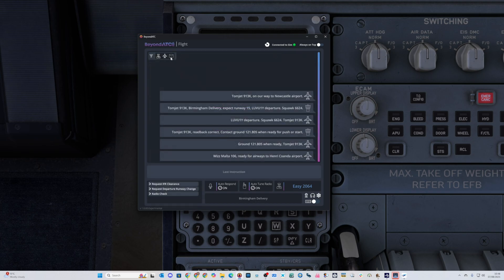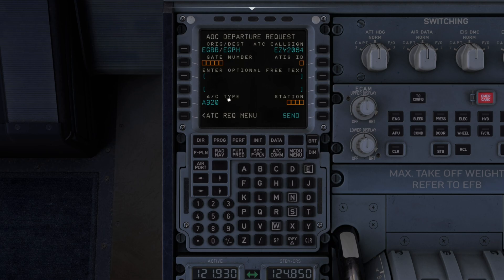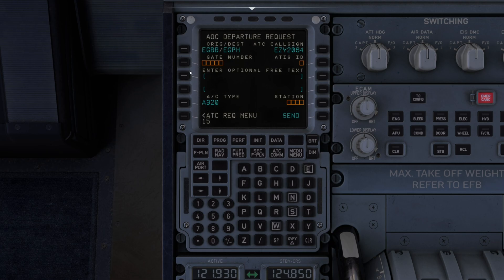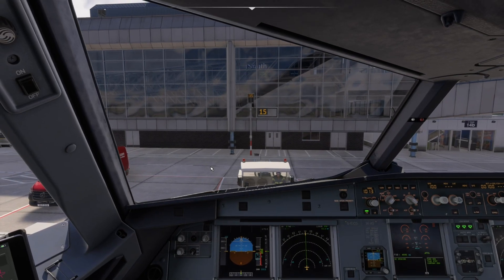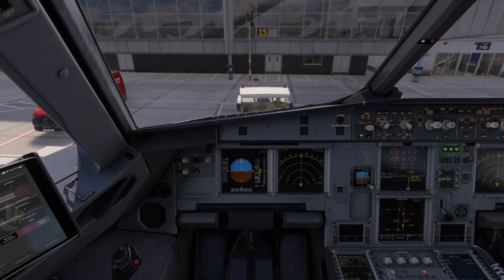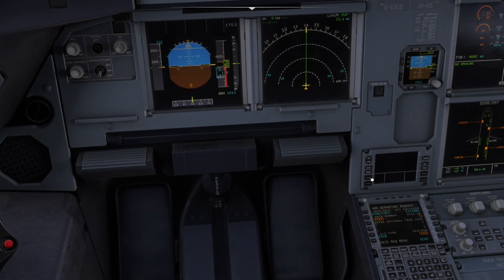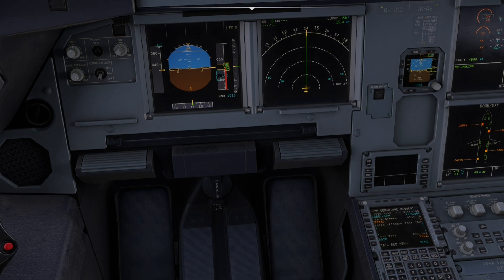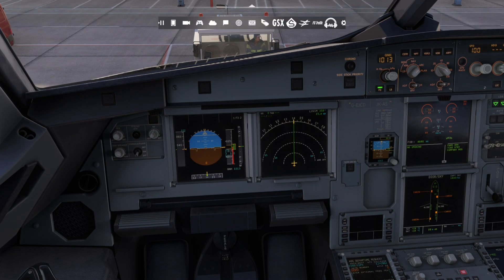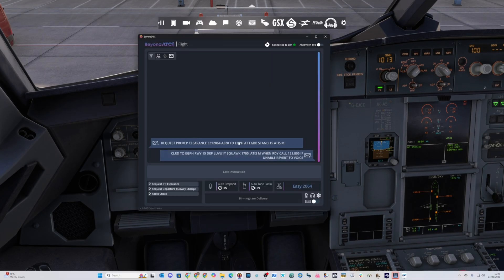You've also got an envelope here that will show you any messages going backwards and forwards. So we know we are at gate number 15, we know our information is Mike, and we want EGBB. We'll send that through and what we're now waiting for is a response back - you get a blue flashing light, a telephone sound, and also the DCDU will display the message. Just make sure you've got it turned up so you can see it. Checking Beyond ATC first, we should have some information in here, which we have.